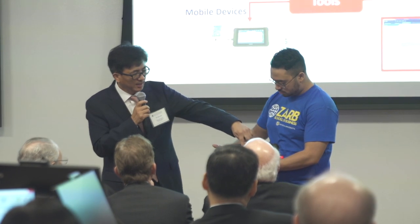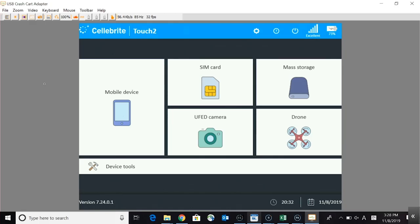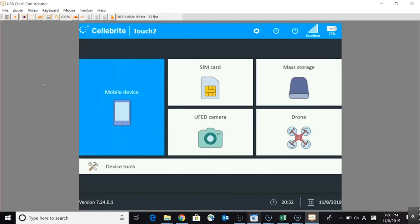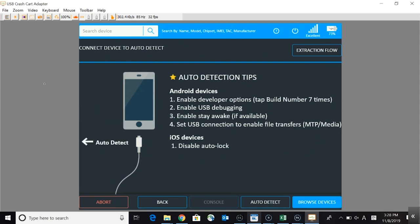We can click to select only logical data and personal data, and then move the capturing data to this device. This will take a longer time — it is already being captured.